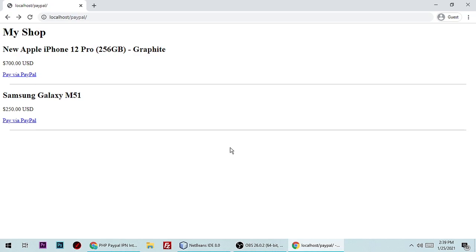Hey guys, this is Ghazanand and you are watching Tegroodron C. Today we will see PayPal payment integration in CodeIgniter in a simple way. Before writing code, let me show you a quick demo, and then we will write the code.